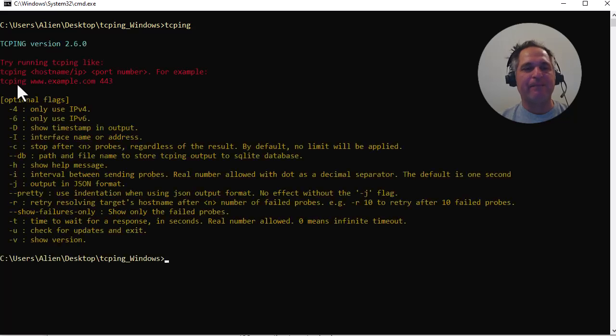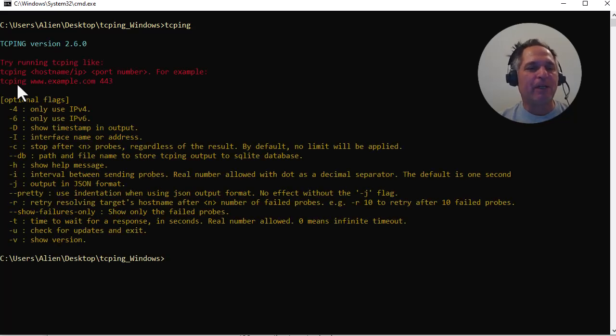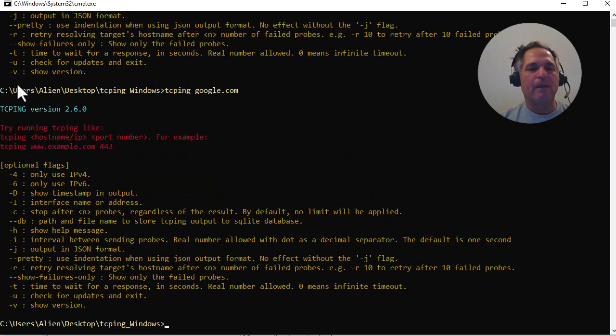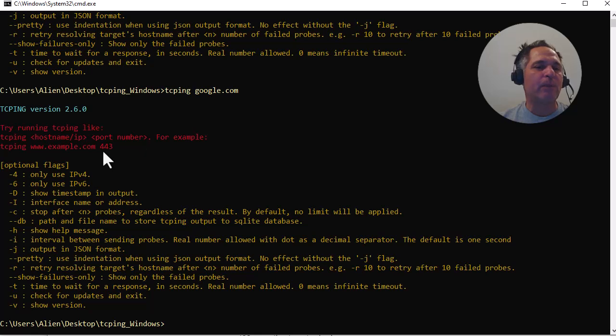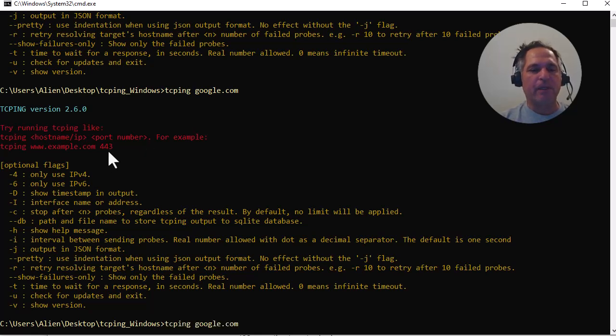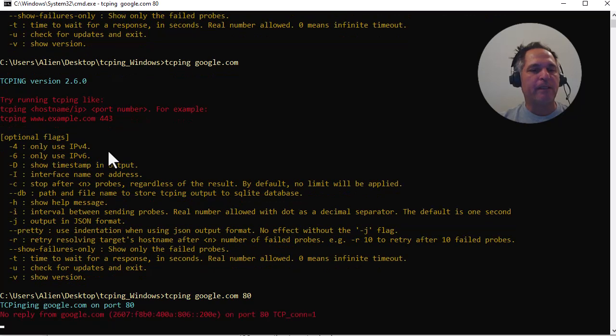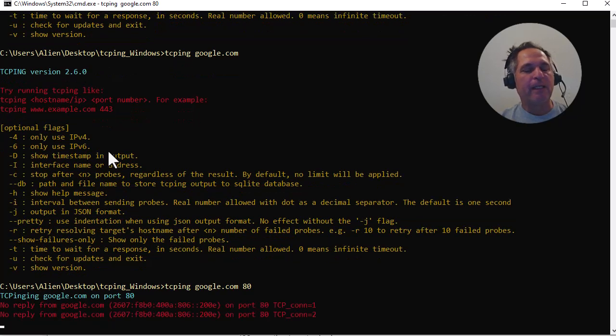So TCPING, enter. It will show you all the options that you can use. I'm going to simply do google.com. It didn't like it. Why? Because if you actually read, it says you have to provide a port number. All right, so we'll do port 80. That should work, right? And it did. Why?